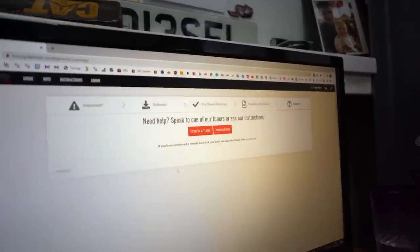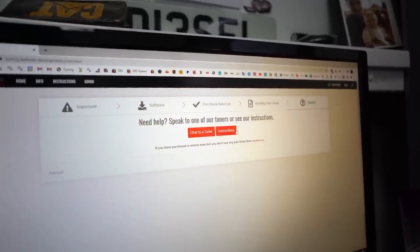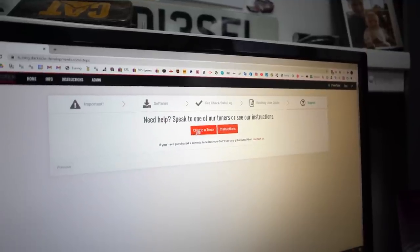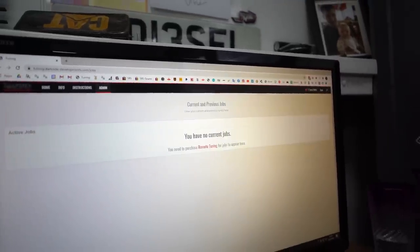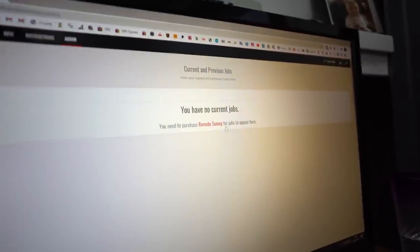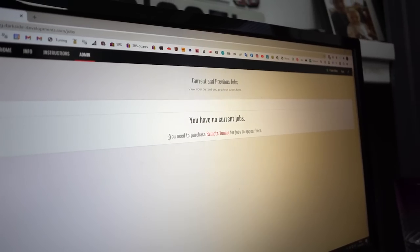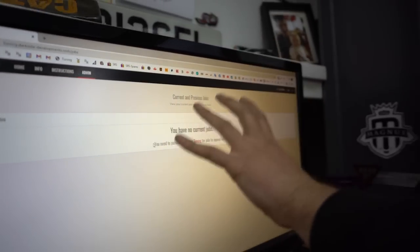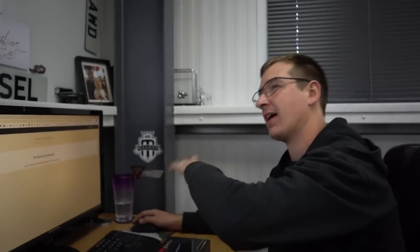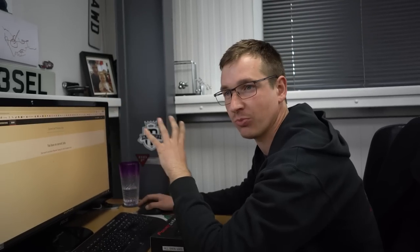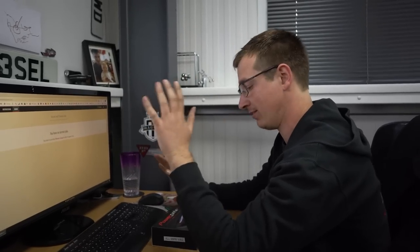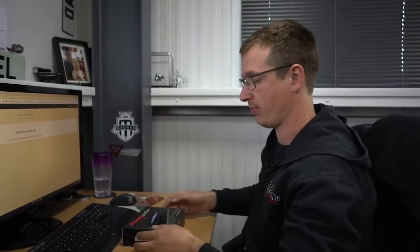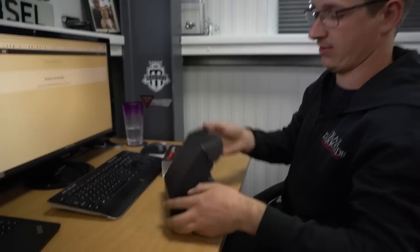But then once you got to that, you see some more instructions, chat to tuner, so there. So once you've purchased a job, it'll let you through to the next step, which I'll probably do a test order at some point if people are still struggling. But basically at that point you get to that step, you should then you've opened the ticket up.